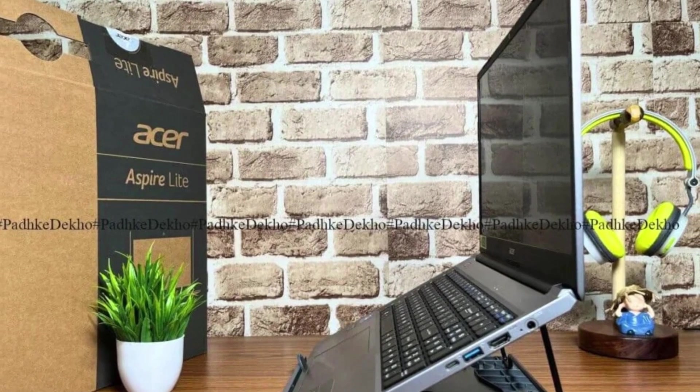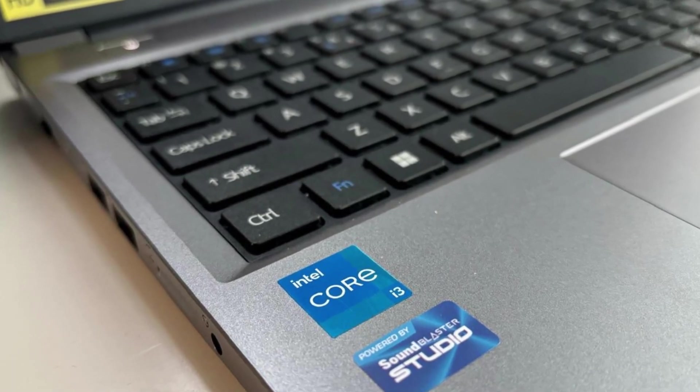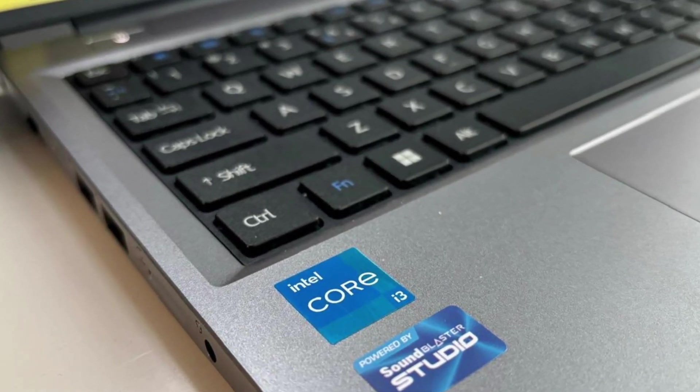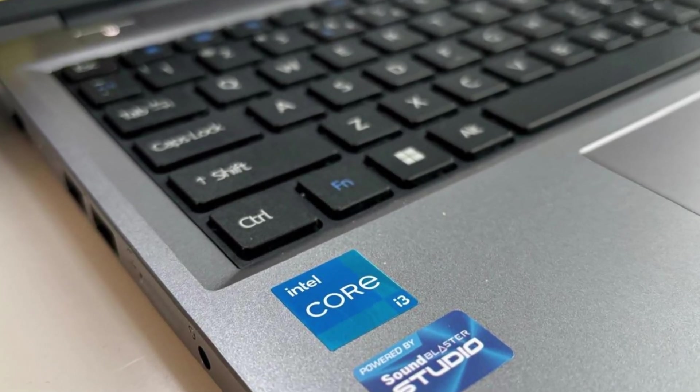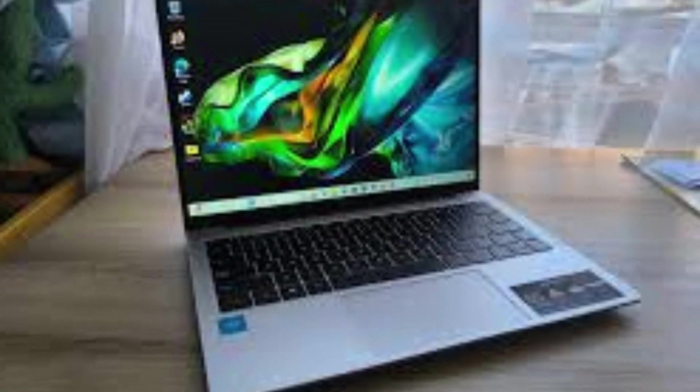Powered by efficient Intel or AMD processors, along with up to 8GB of RAM and fast SSD storage, the AspireLite ensures smooth performance for daily tasks like document editing and web browsing.